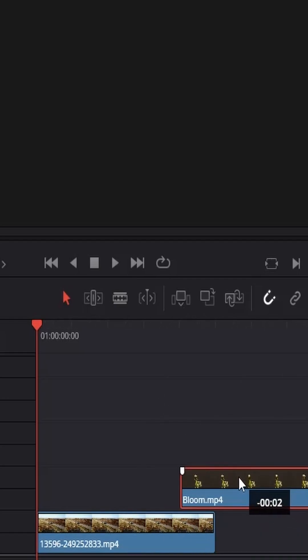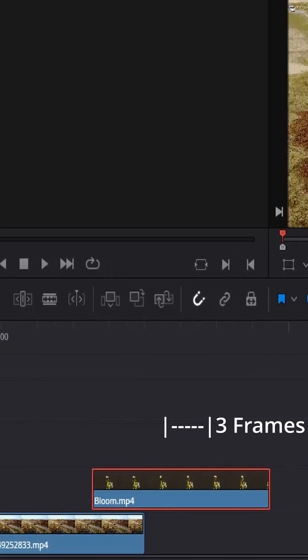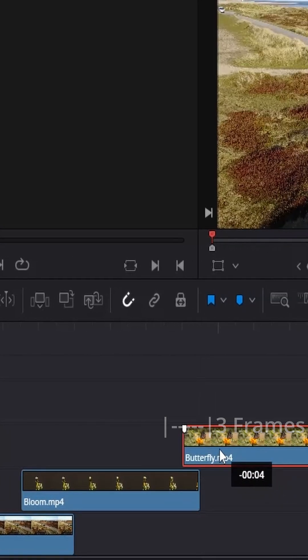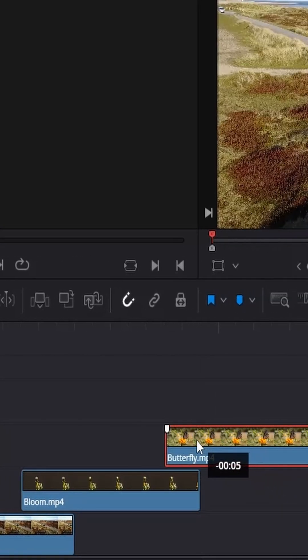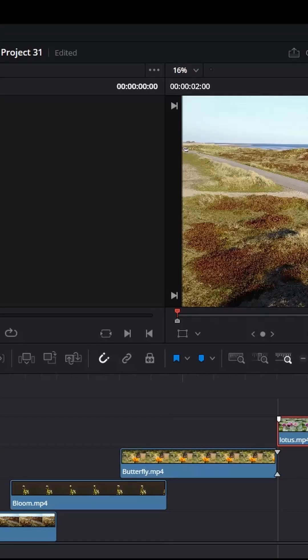Select the second clip and drag it backwards over the first clip by 3 frames. Repeat this process, stacking each clip over the previous one by 3 frames.